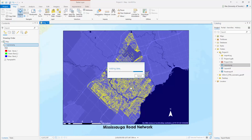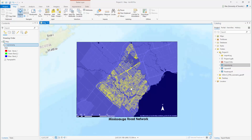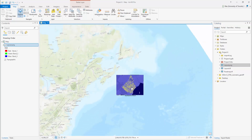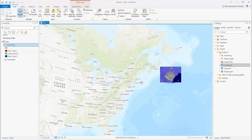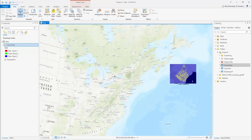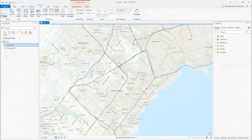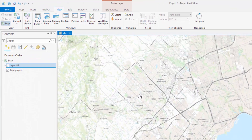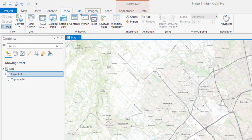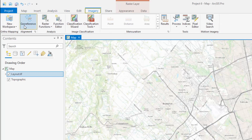From the catalog, add your unreferenced image file. Zoom in to the approximate location that you would like to reference your image to. Select the Imagery tab and select the Georeference tool.